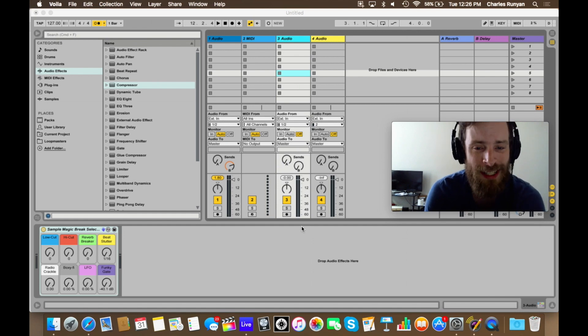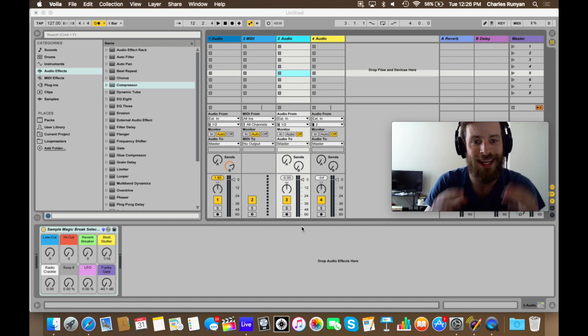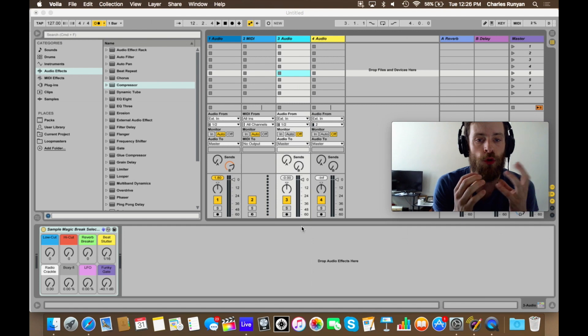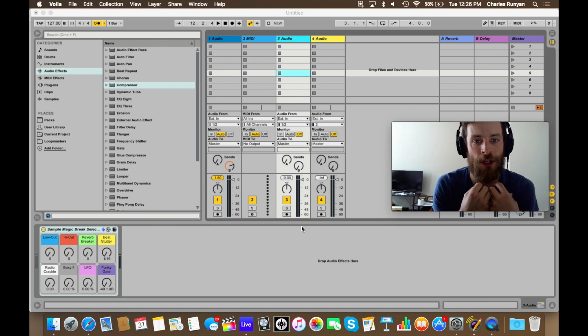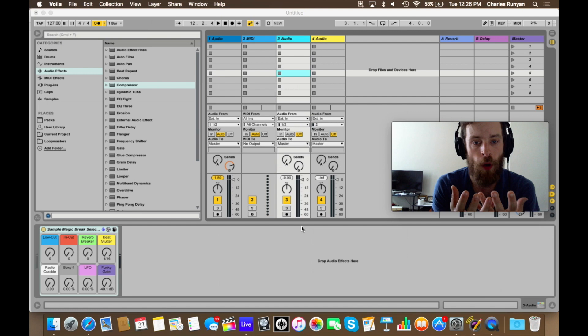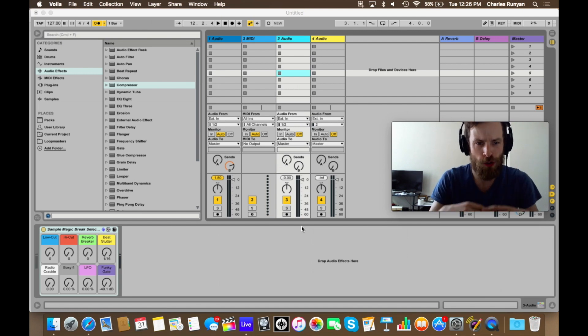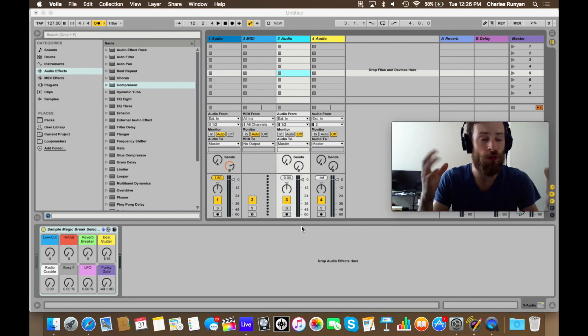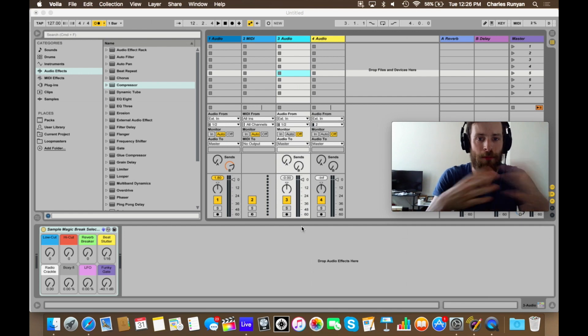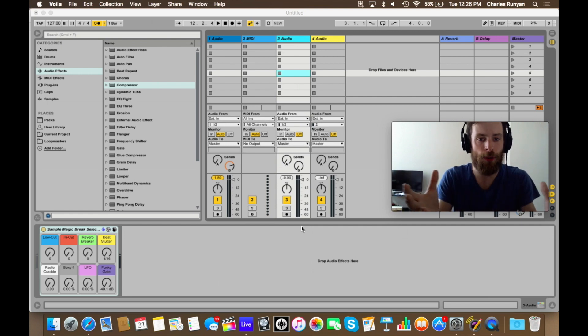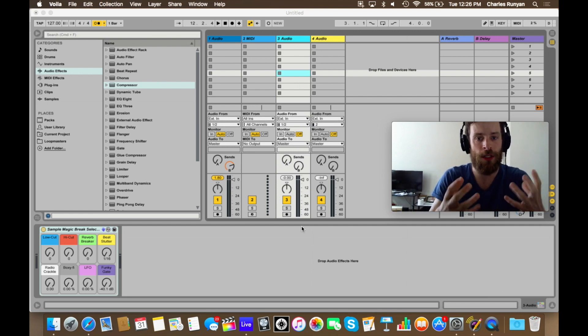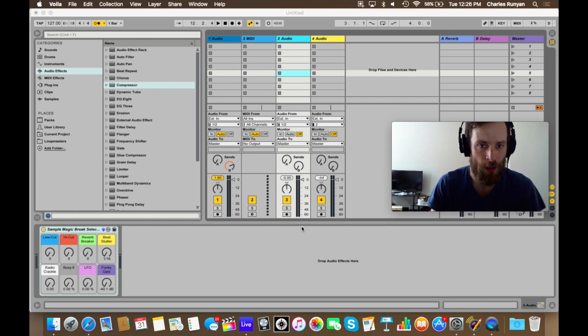So one of the things that makes Ableton Live so great and so amazing is its ability to be used as an instrument and just not a means for recording in a linear way. So there's many modes or options, settings that you can make in Ableton to set it up as though Ableton itself is the instrument.